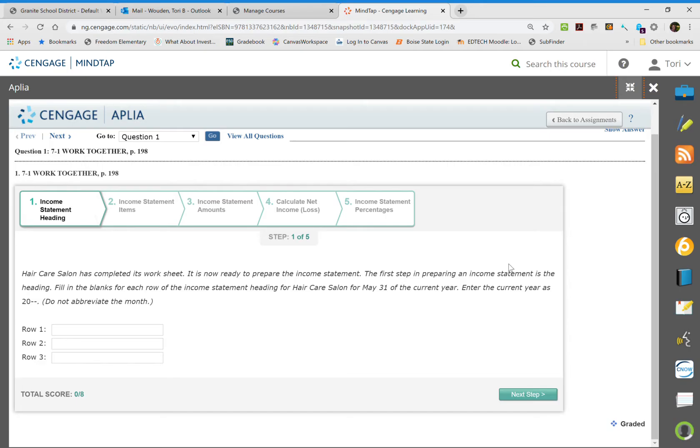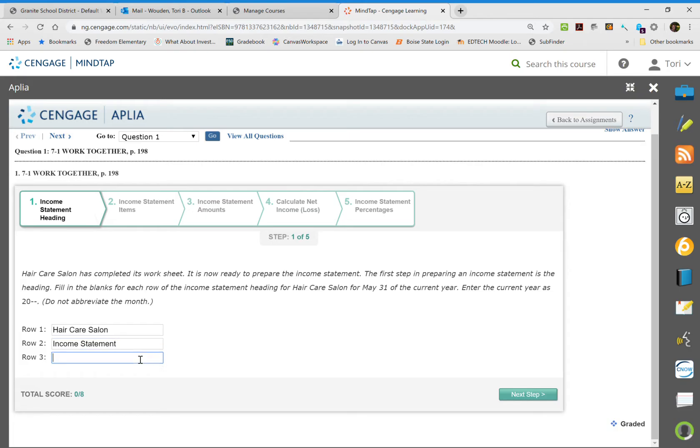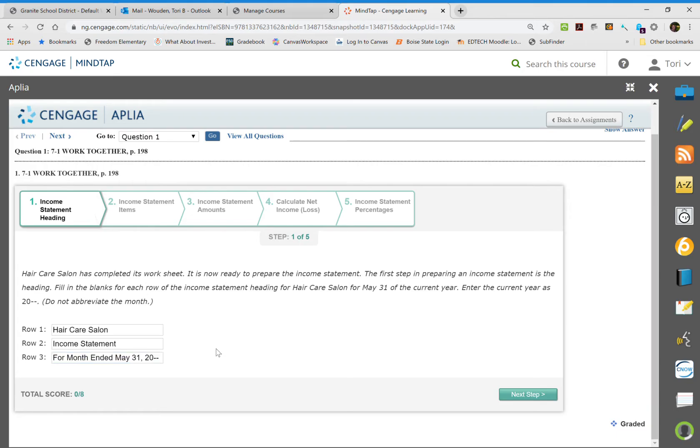The title is going to be the same as what we did in our worksheets. So the first row is going to be the company's name, and we get this up top in the instructions. Row two is what type of financial document this is, and this is an income statement that we are going to create here. And then the third row, we're going to put for month ended May 31st and then 20 whatever it's going to be with the two dashes.